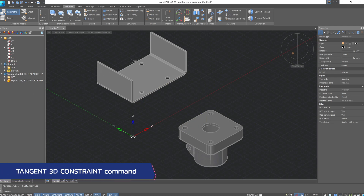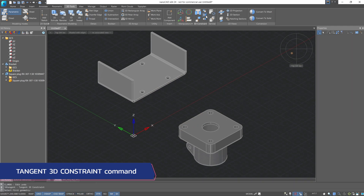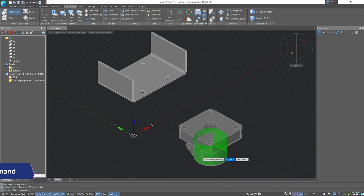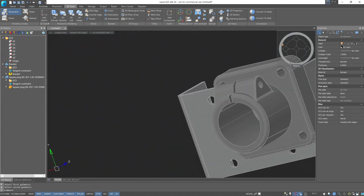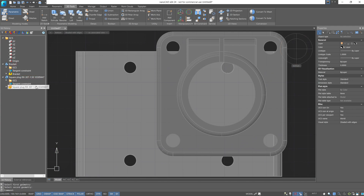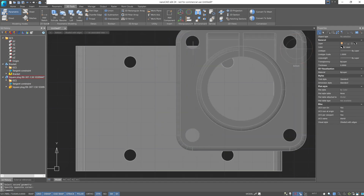The next constraint is tangent 3D. Select the command, indicate the cylindrical face of the plug, and the face or edge of our bracket. The result is a tangential constraint between the selected elements. If we enable the bottom view, we'll see that the cylindrical face of our plug is now tangent to the side plane of the bracket. Our body can only move while remaining tangent to the specified plane.